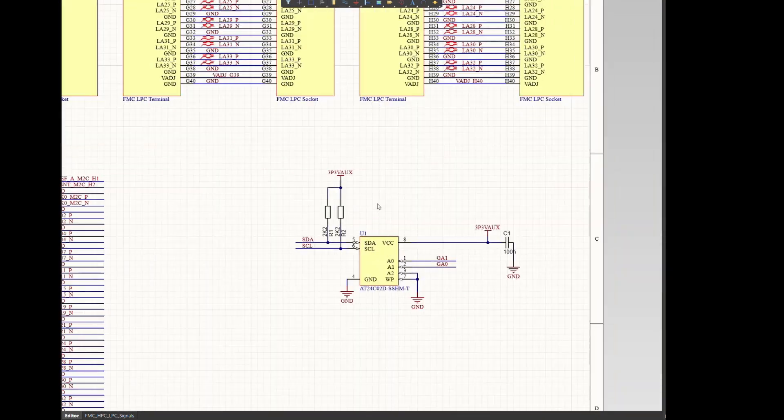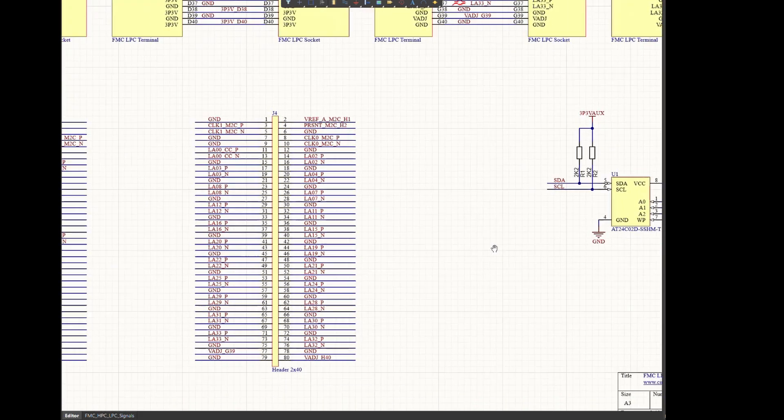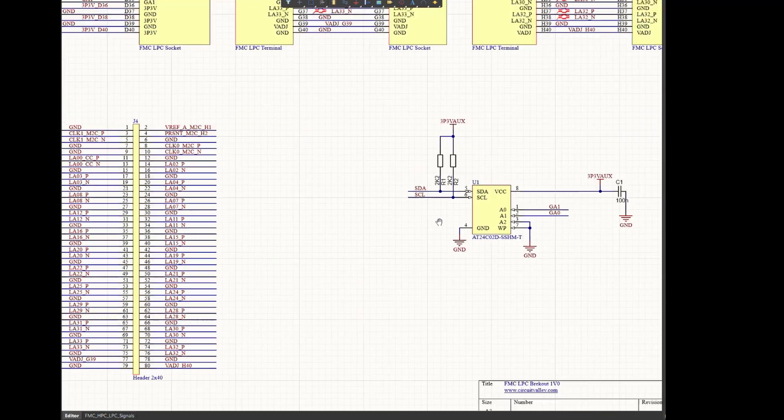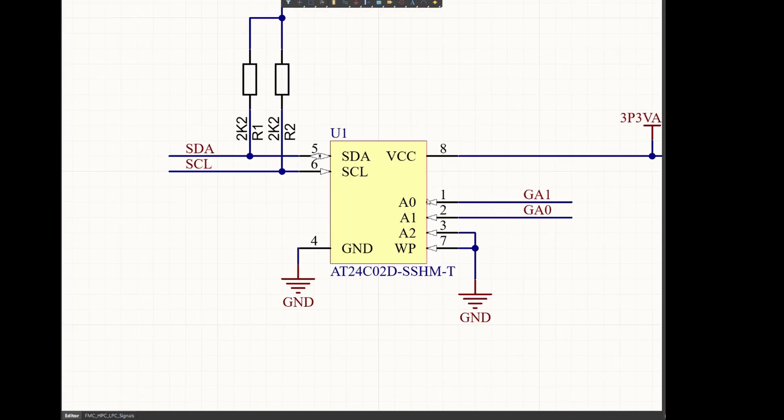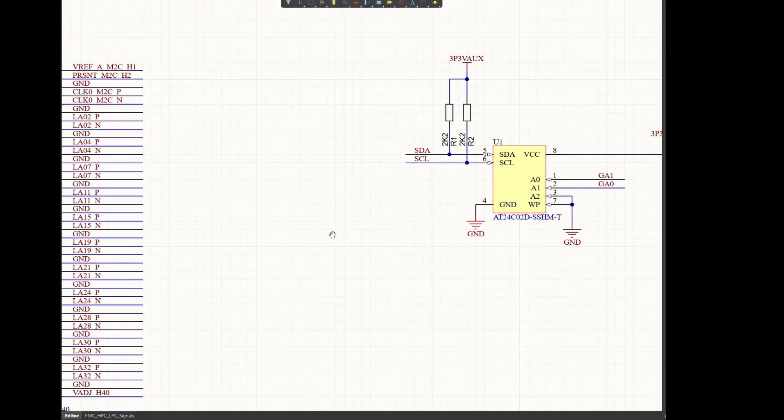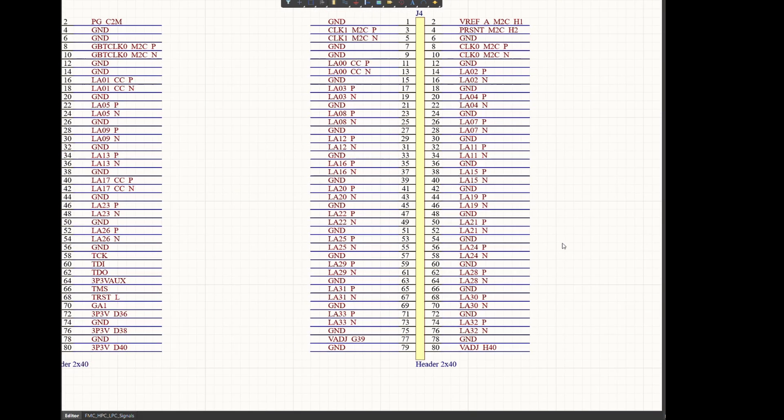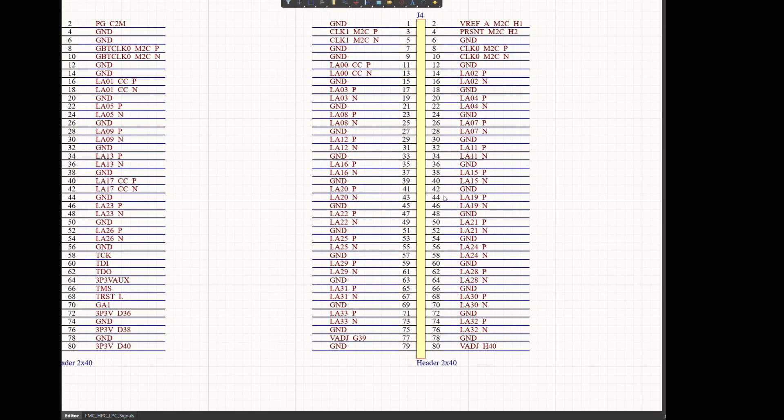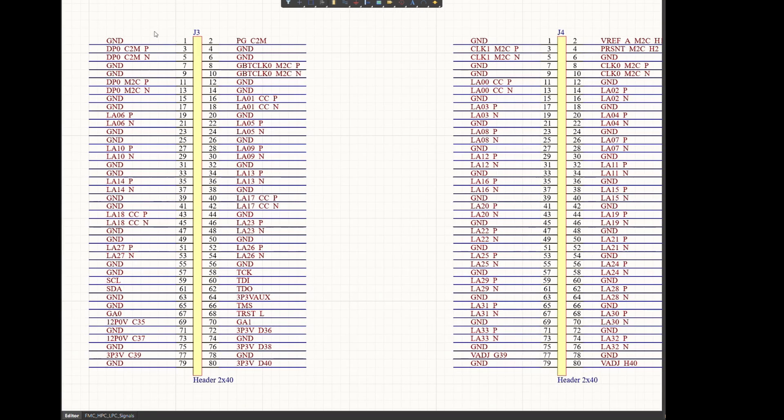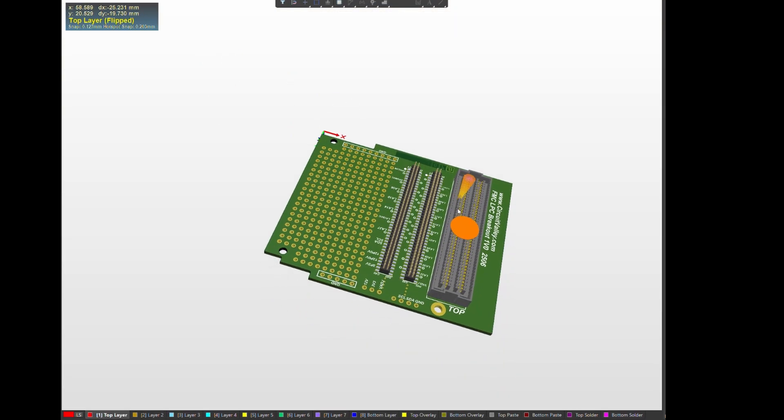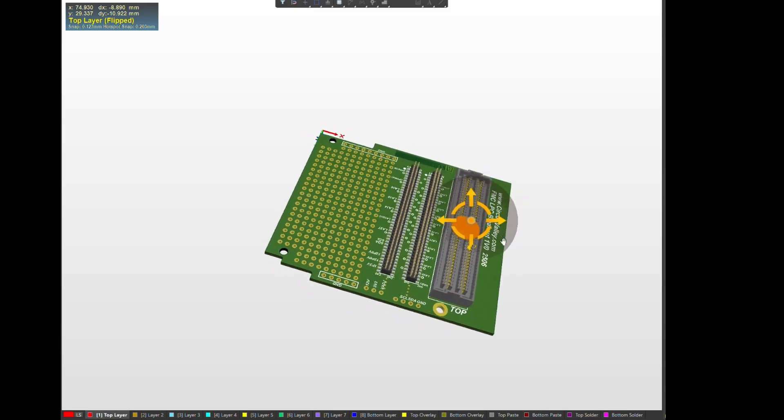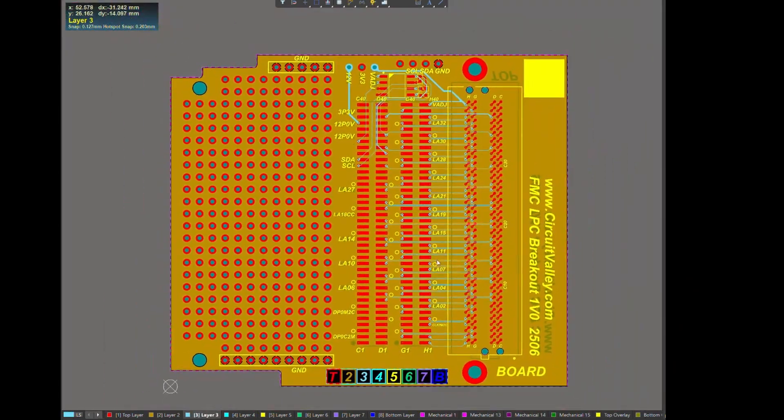This is the EEPROM connected to 3.3V AUX and connected to SDA. And addresses are supposed to be like this - A0 connects to GA1, A1 connects to GA0, and A2 is connected to ground. And these are 1.27 millimeter headers. These are normal Samtec headers. There is nothing special. And there you have it - you have your board and PCB reviewed.